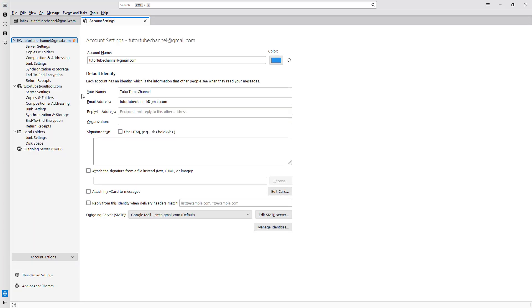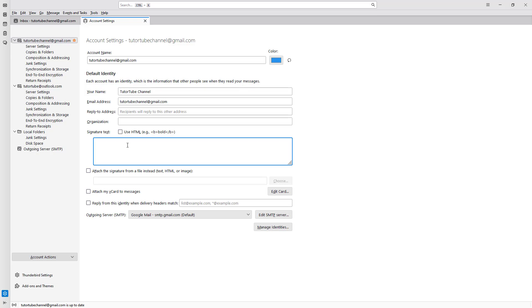For this particular settings, you can see that 'Signature Text' is an option. You can also use HTML tags right here, but I'm simply going to use plain text. So I'm going to go ahead and say 'sincerely yours.'